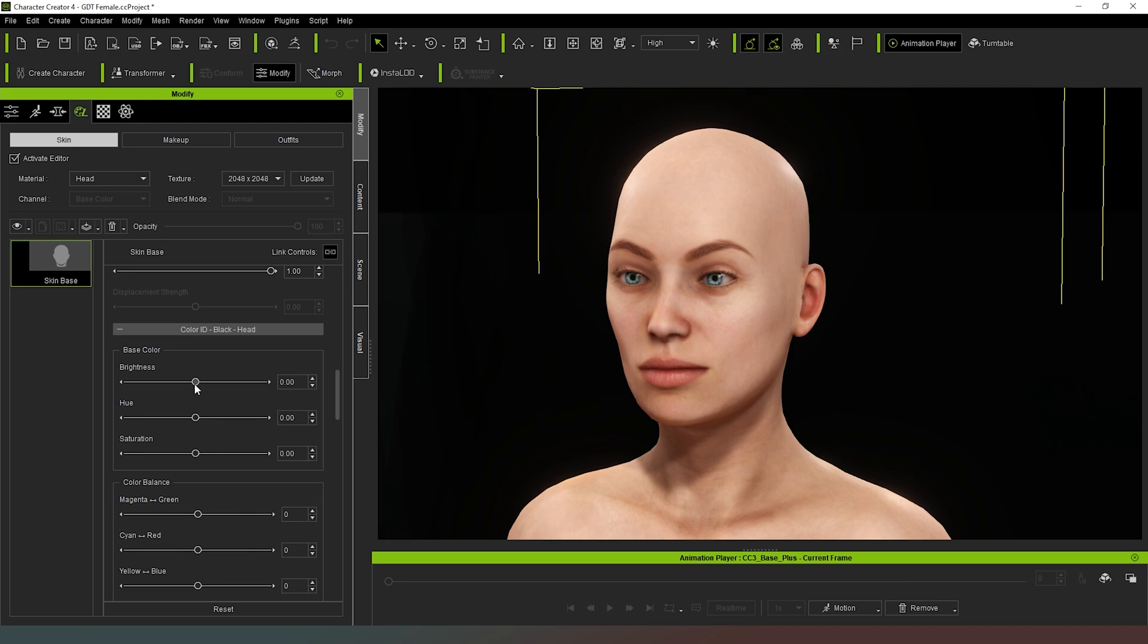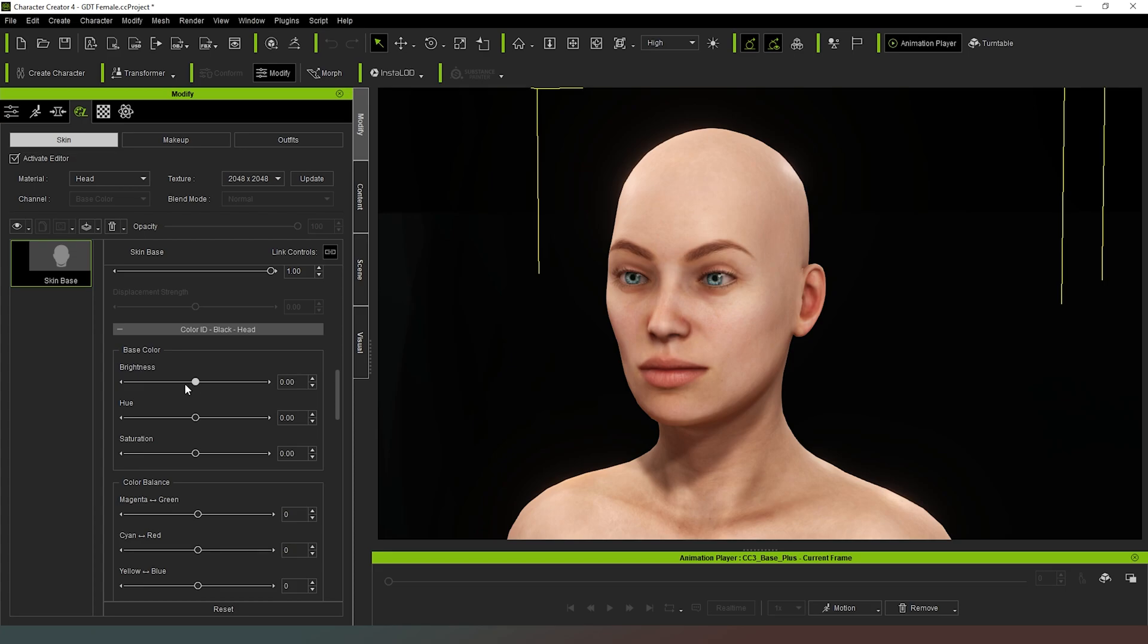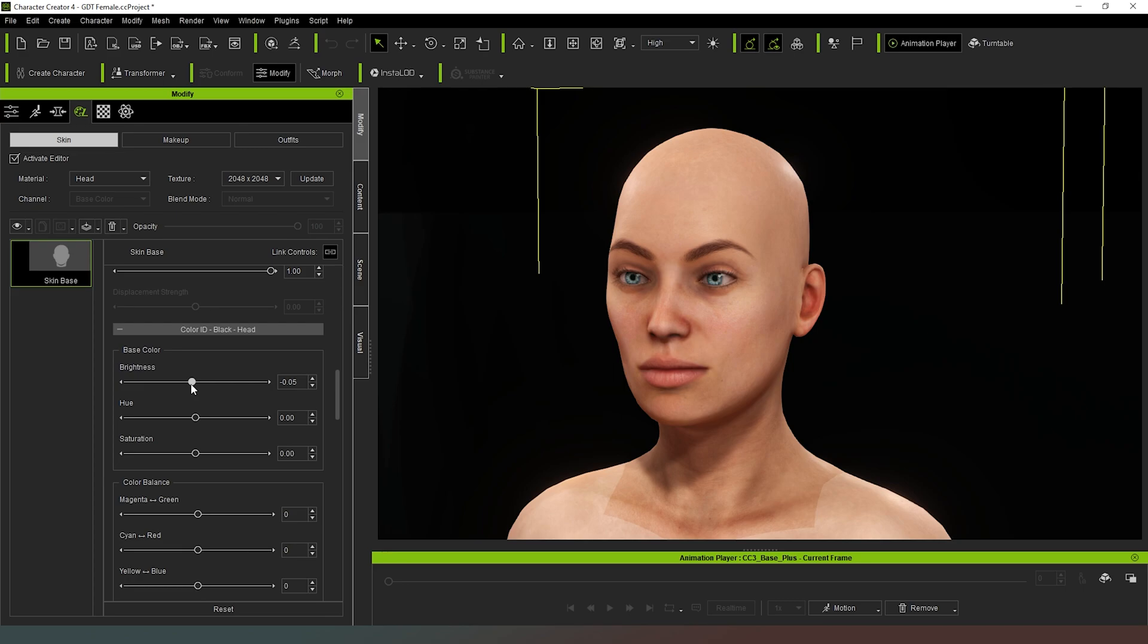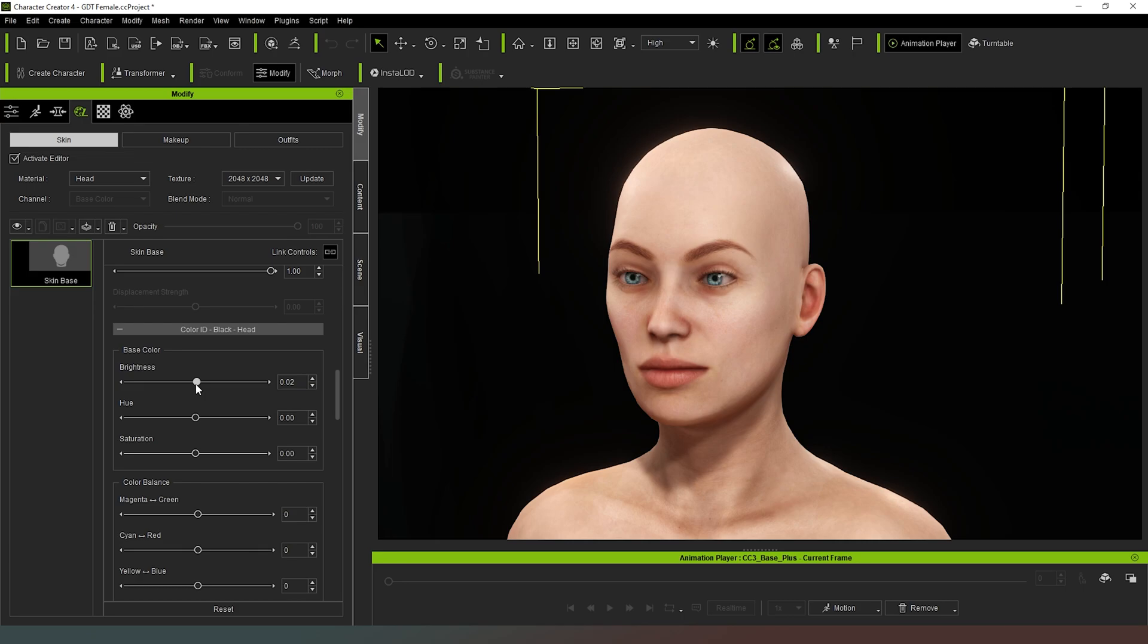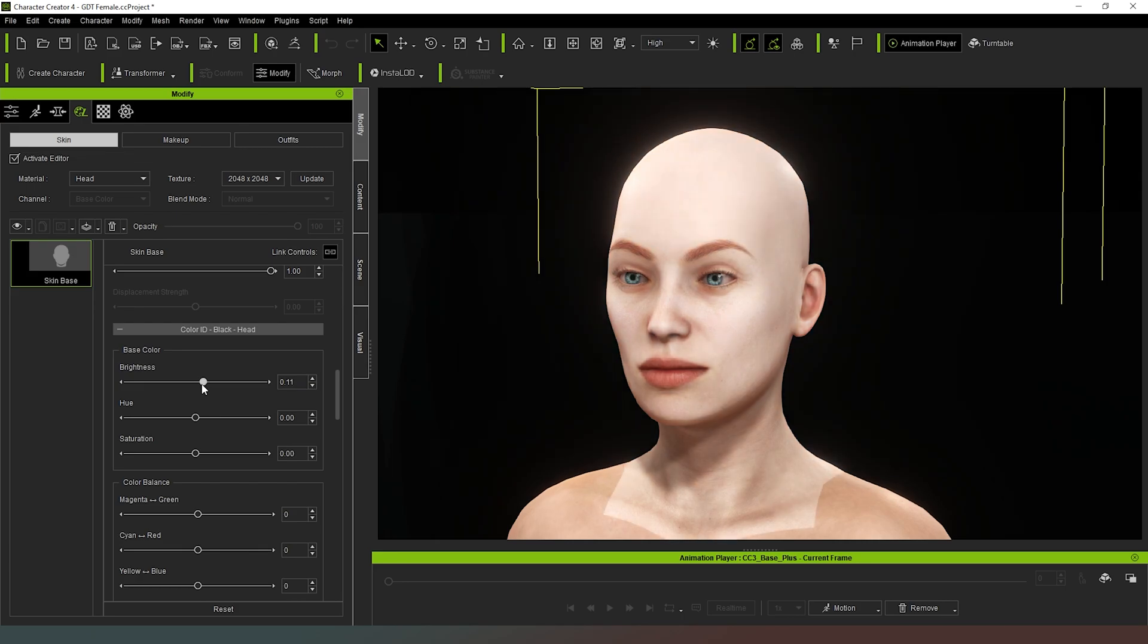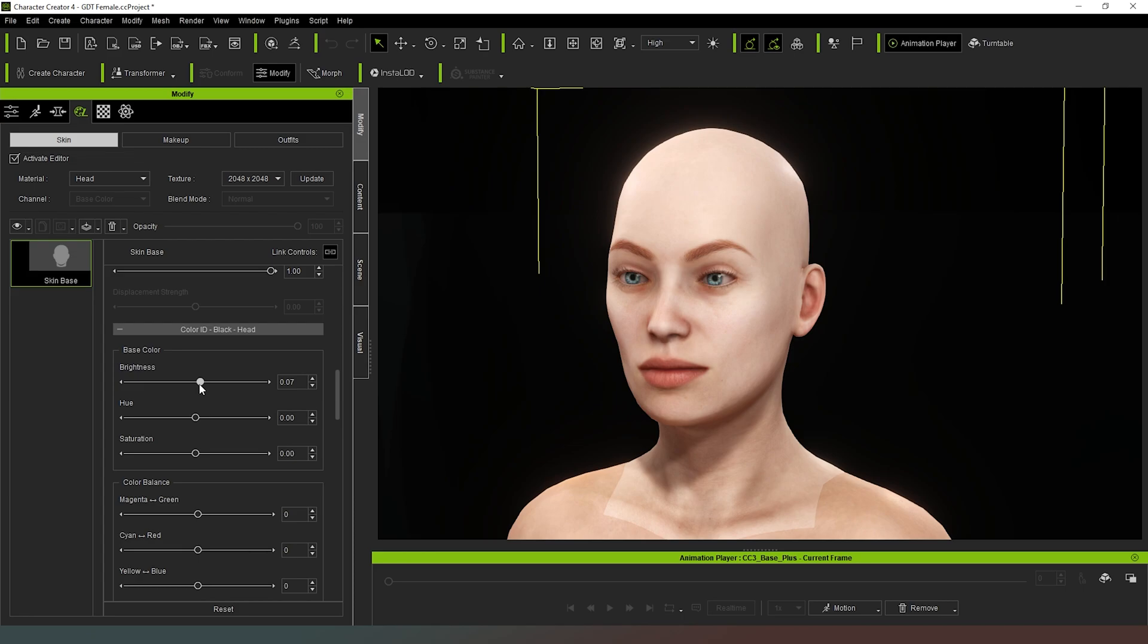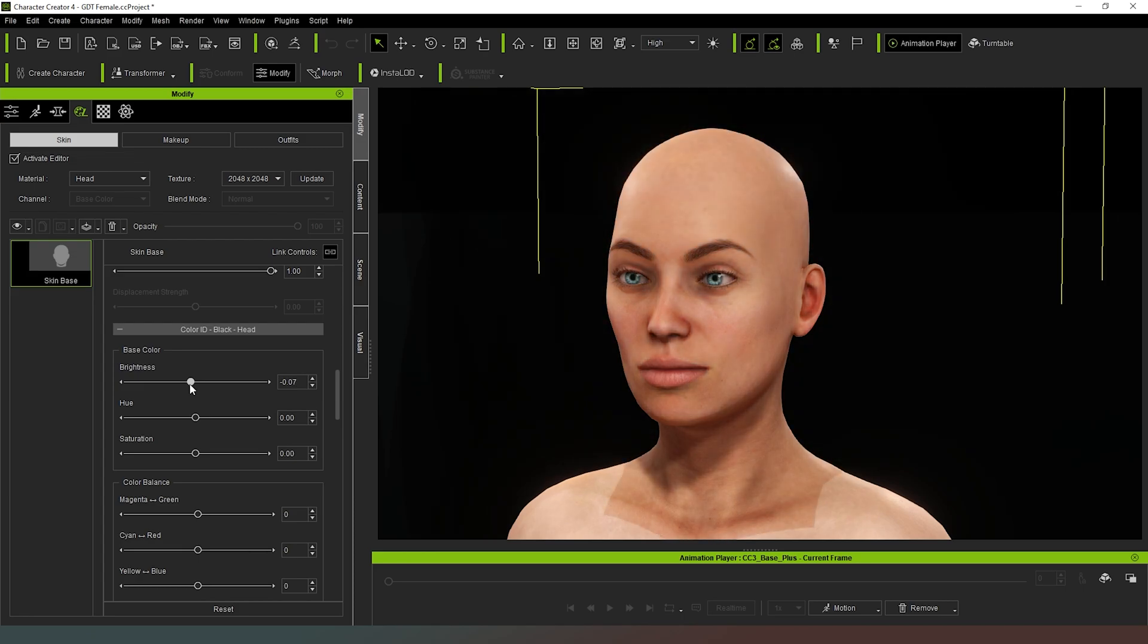What you will be able to see is that we can actually change our character's skin tone very, very easily. However, it only takes a very slight adjustment to make a huge difference. We can make them look really, really pale, almost like a vampire or Gothic.